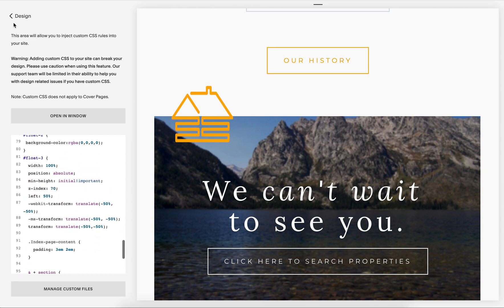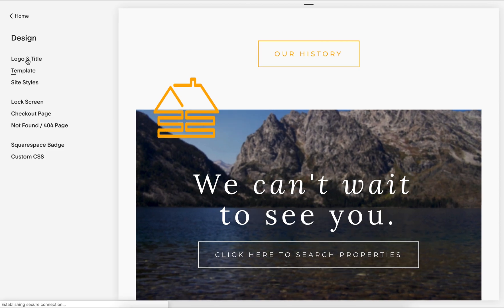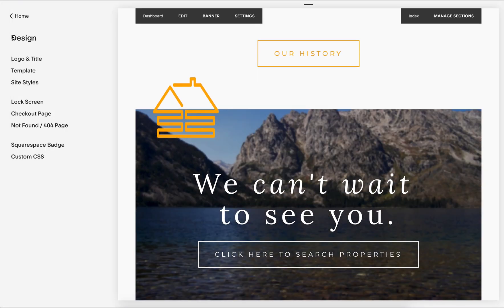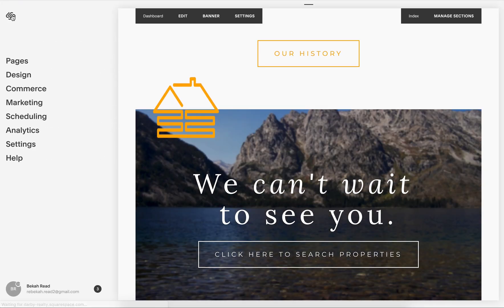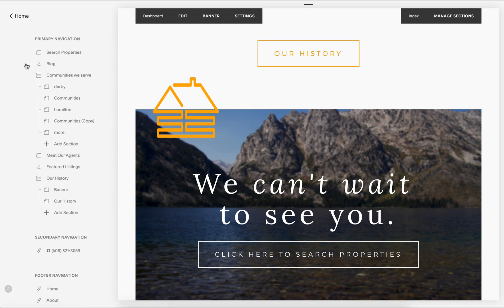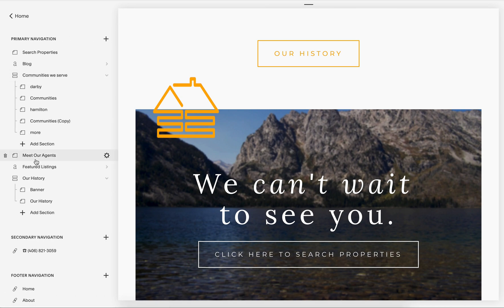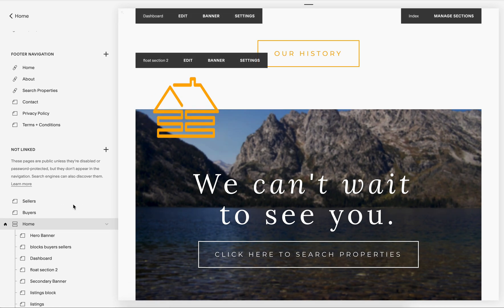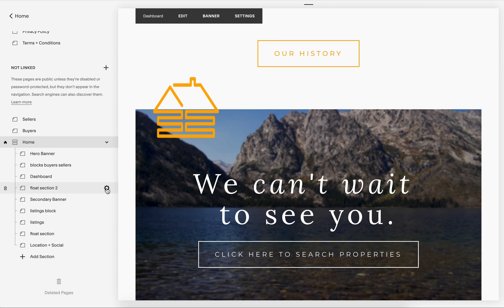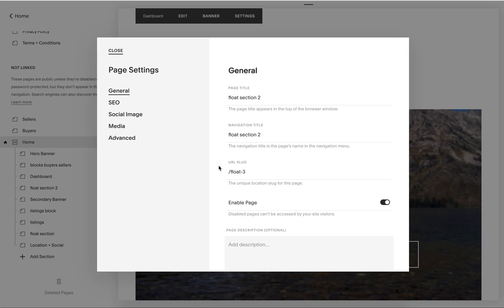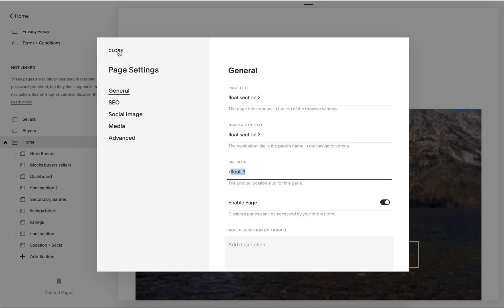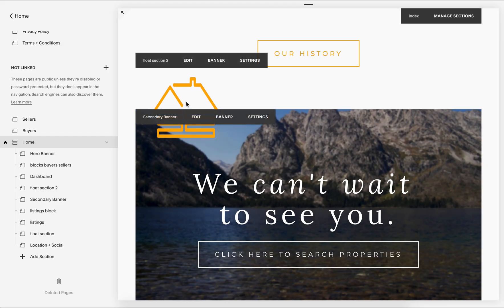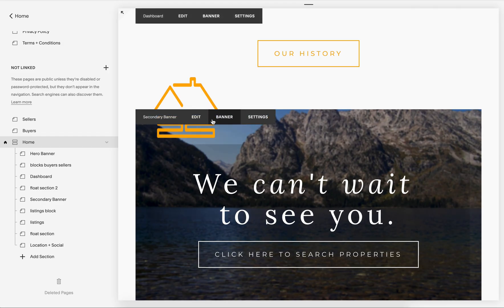Just make sure that you get the correct page title. And the way that you would do that is if you go back to pages, and then you go down to this page—float section two—click on that little settings icon, and you can see that I've named it float-two. So that's how you will get that little icon.